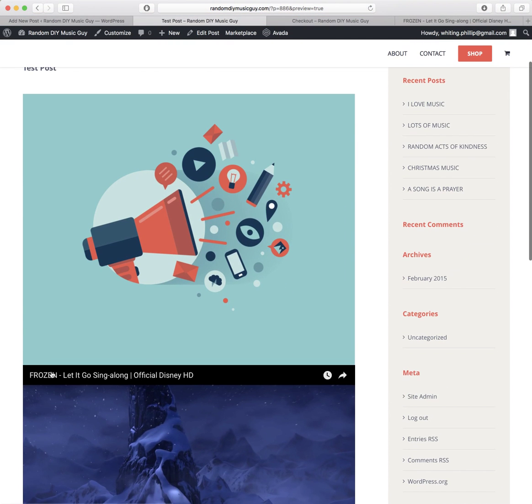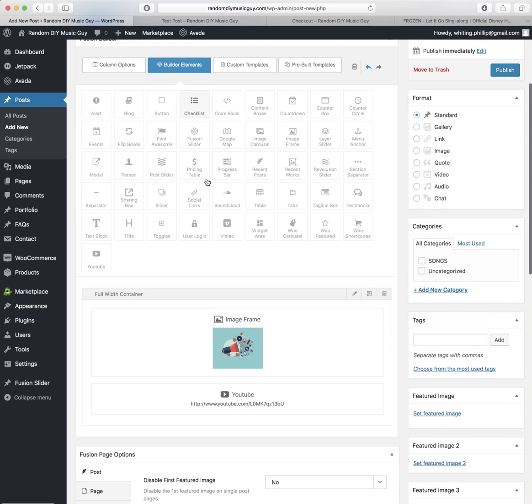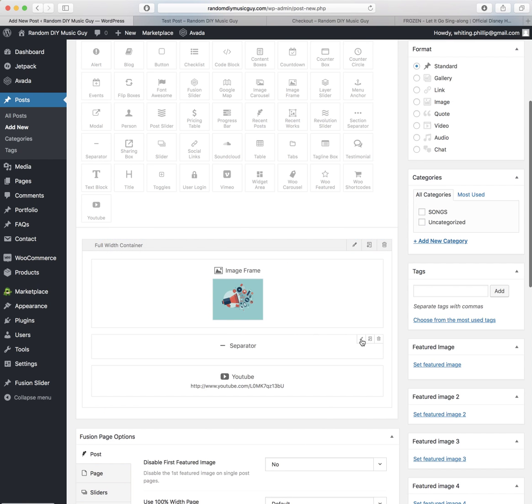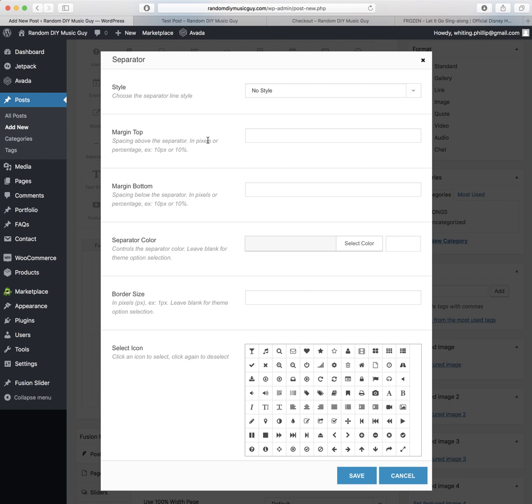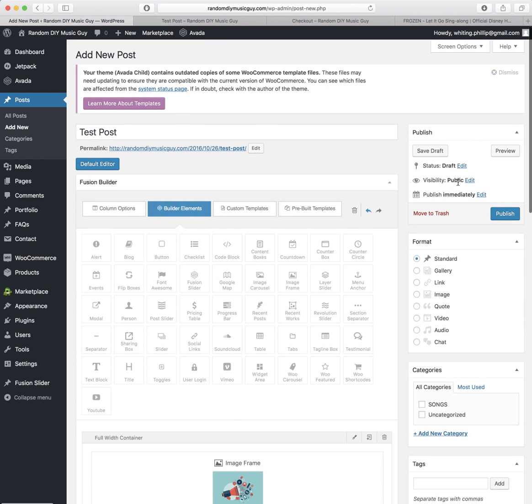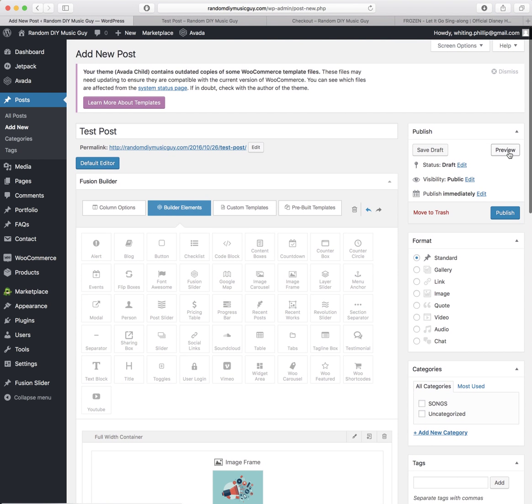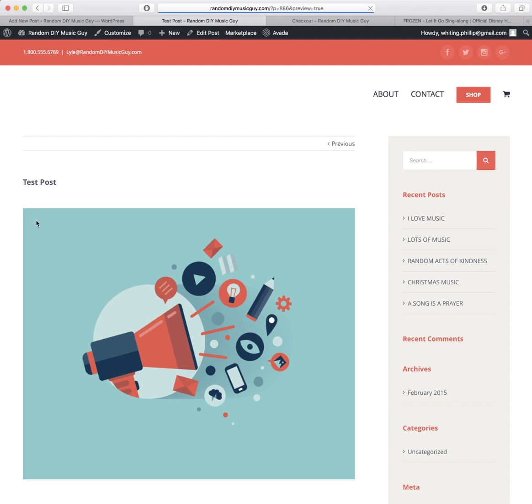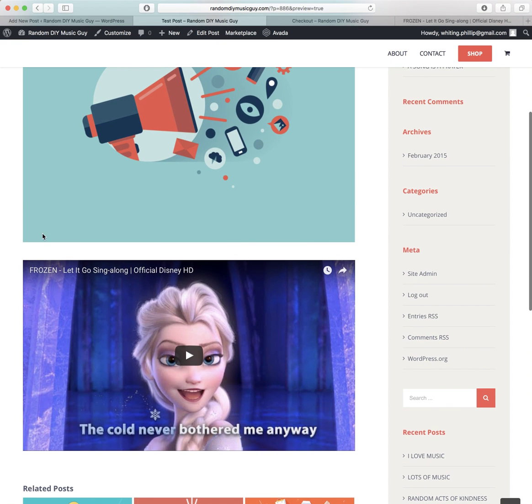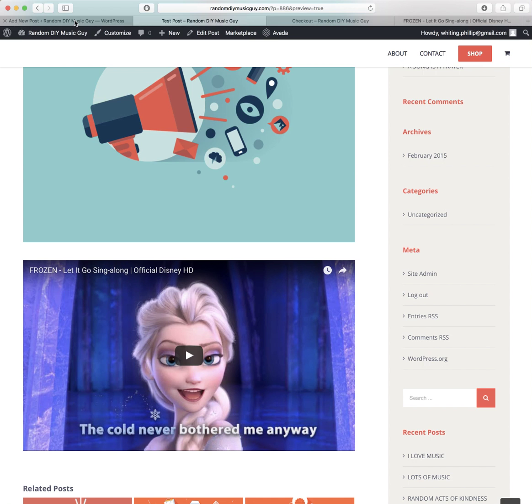But what I don't like is these are too close together. And so what you'll do is you'll come and you can add separators. So grab the separator, put it in between, and then you just need to add the pixels. So we'll do 20 pixels by 20 pixels. Save that. And then you can see the difference that that's made, and that'll separate them up for you.